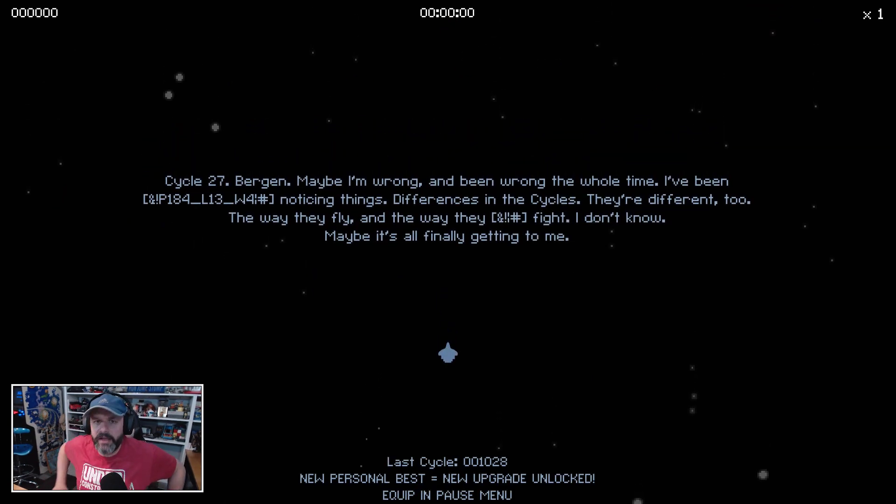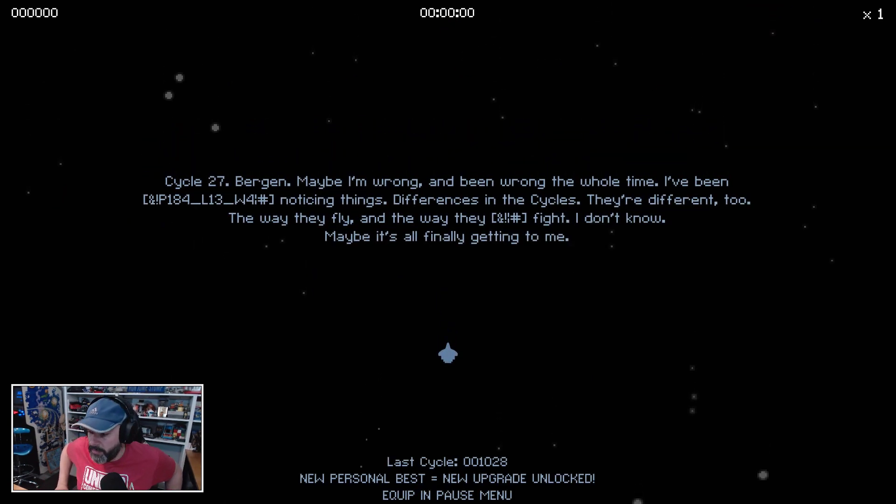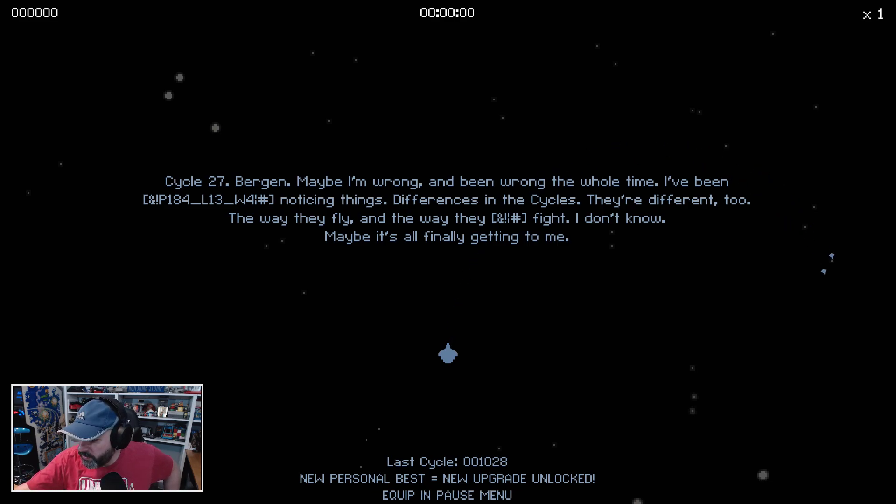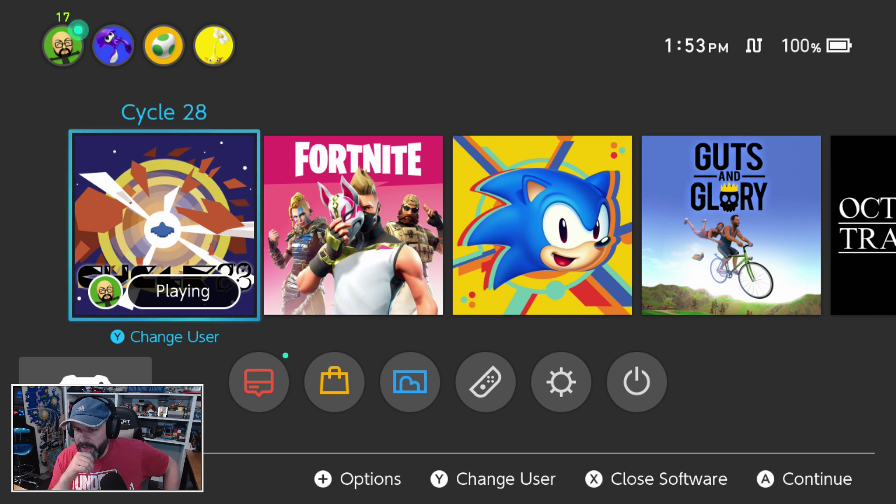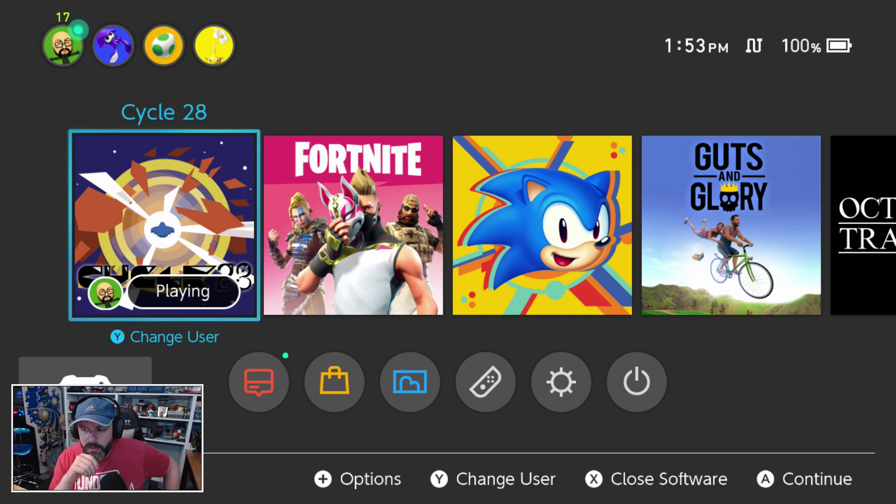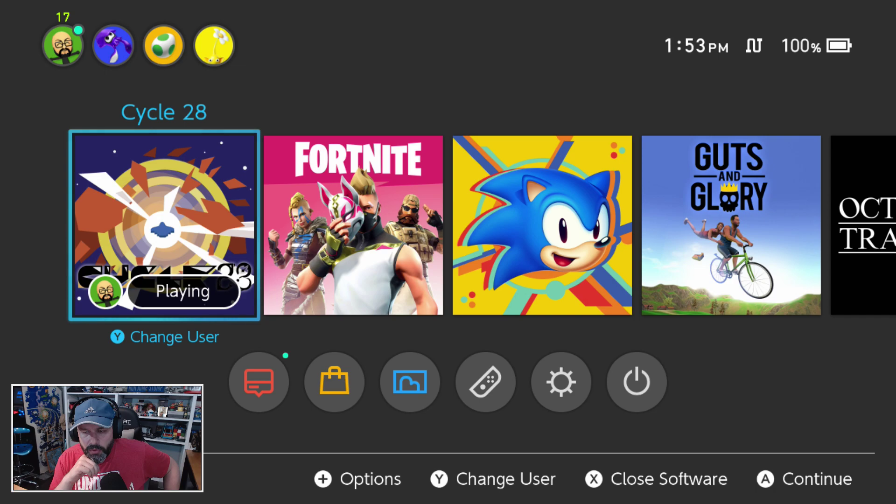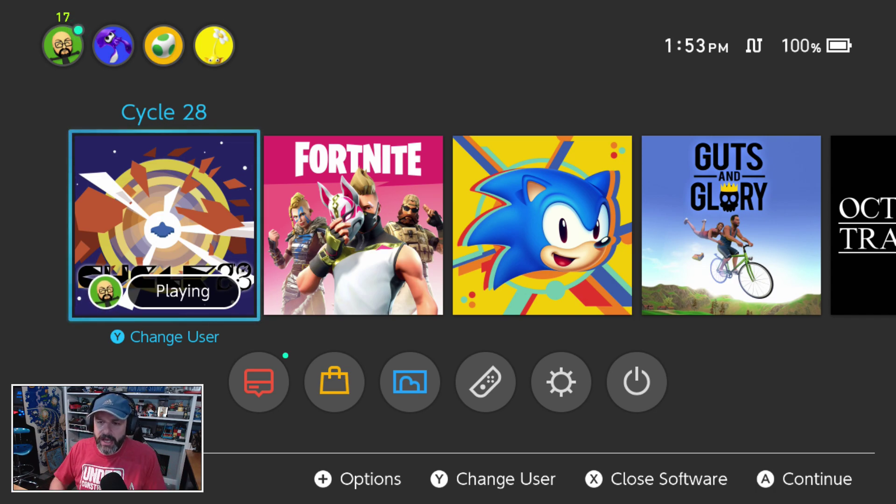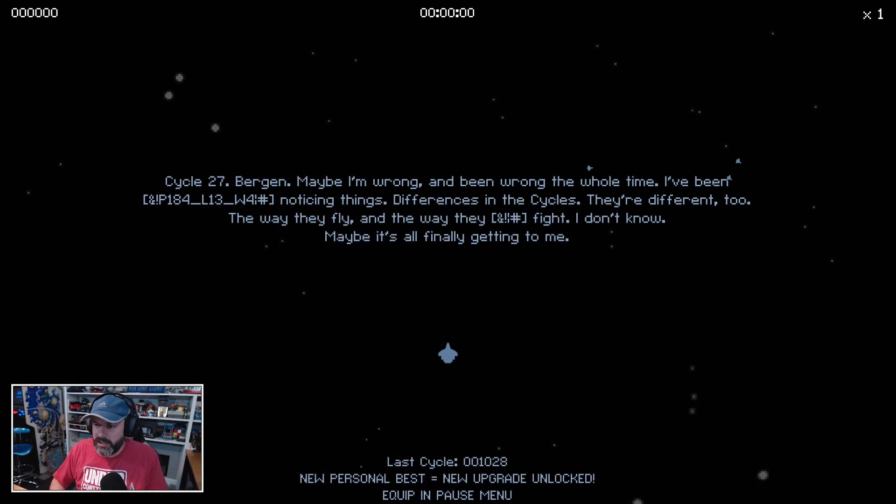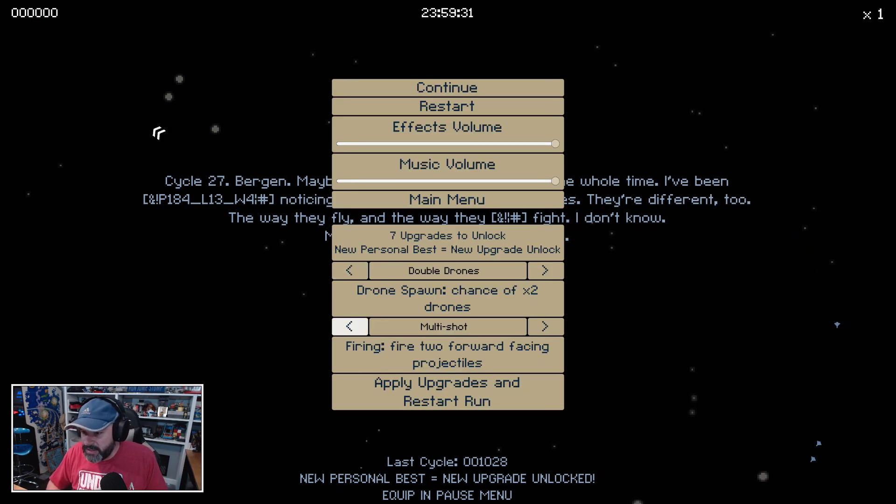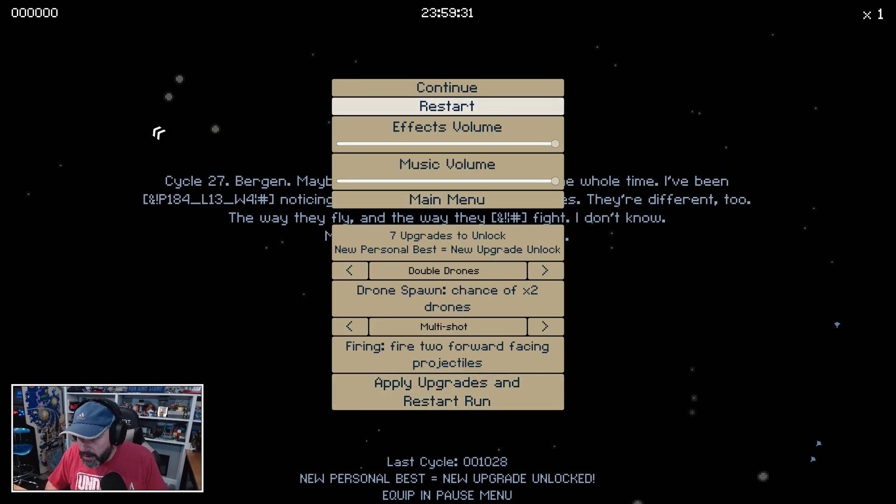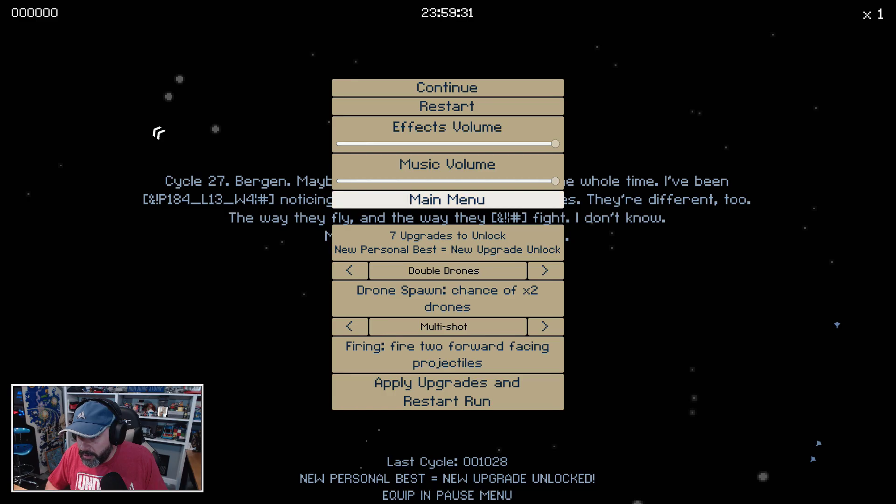All right, well that's it for my very first experience with Cycle 28. Very cool, I enjoyed it. I'm gonna play some more of it. It's definitely the kind of game where I could sit back and relax. And actually, let me bring it back up, I wanna see how I did. Main menu, here we go.